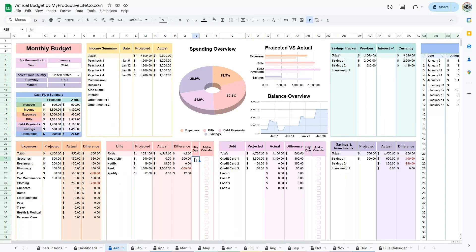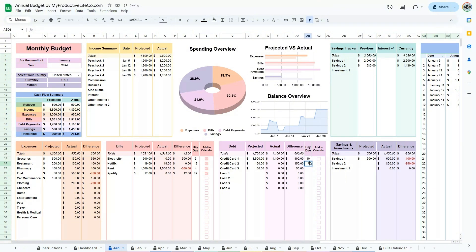To update the bills calendar, in the bills and debts sections enter the day due. This should be only the day and number and not an actual date. Click the checkbox to add it to the calendar.